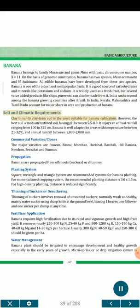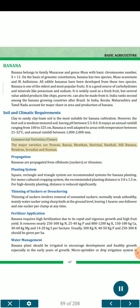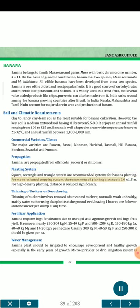Soil and Climatic Requirements: Clay to sandy clay loam soil is the most suitable for banana cultivation; the best soil is medium-textured with pH between 5.5–8.0. Banana is well adapted to areas with temperature between 21–32°C and annual rainfall of 1000–2000 mm. Commercial Varieties: The major varieties are Poovan, Basrai, Monthan, Harichal, Rasthali, Hill Banana, Nendran, Severs High and Kunnan. Propagation: Bananas are propagated from offshoots, suckers or rhizomes. Planting System: Square, rectangle and triangle systems are recommended. For monocultured cropping, the recommended planting distance is 3.0×1.5 m; for high-density planting, distance is reduced significantly. Thinning of suckers involves removal of unwanted suckers — normally weak, unhealthy water suckers — using a sharp knife at ground level, leaving one bearer, one follower and one sucker per clump at any time.